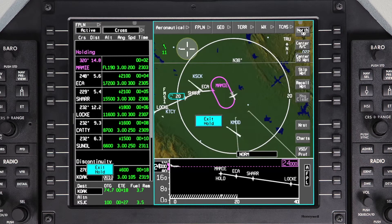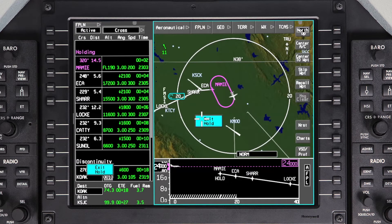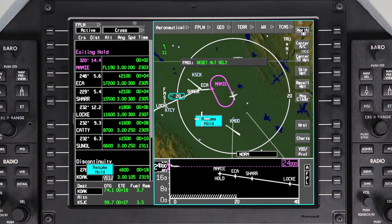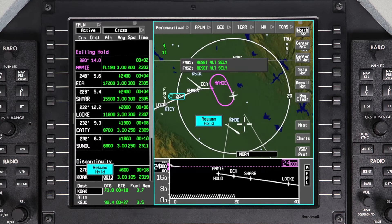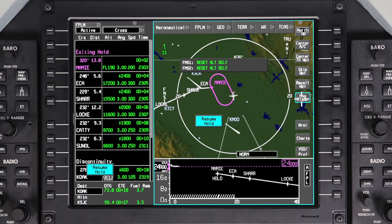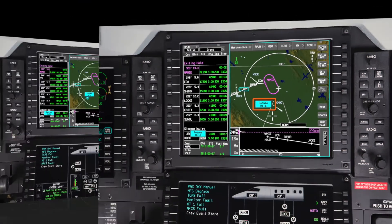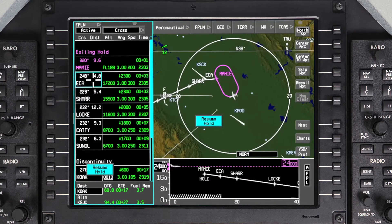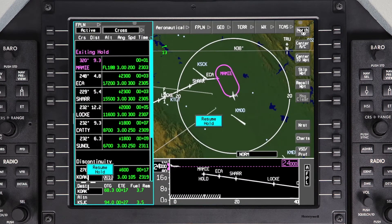After the entry is completed, the entry is removed from the iNav map and the aircraft is established in the hold. To exit the hold, select Exit Hold. The aircraft will fly back to the holding fix before sequencing to the next waypoint in the flight plan. You will have the option to resume the hold during this process. You can also exit a hold at any time by performing a direct to.